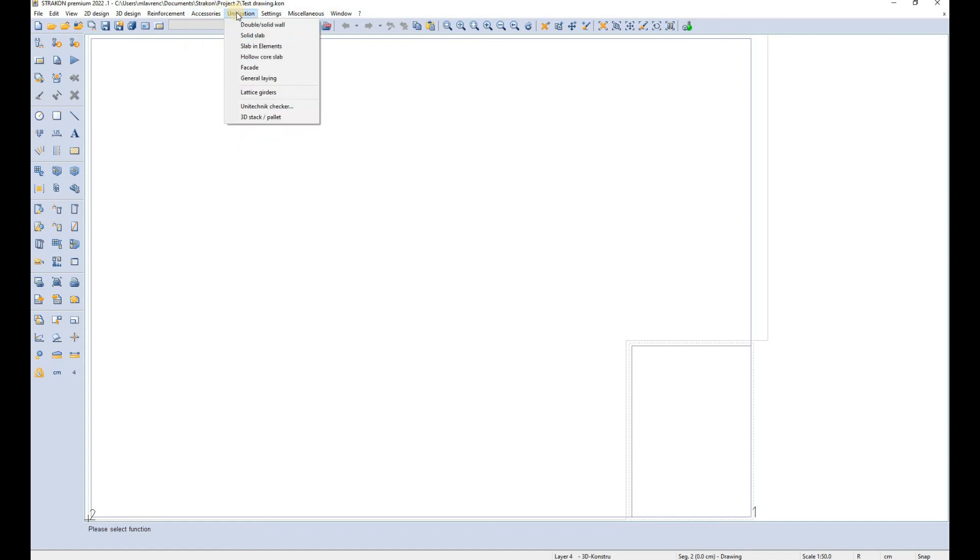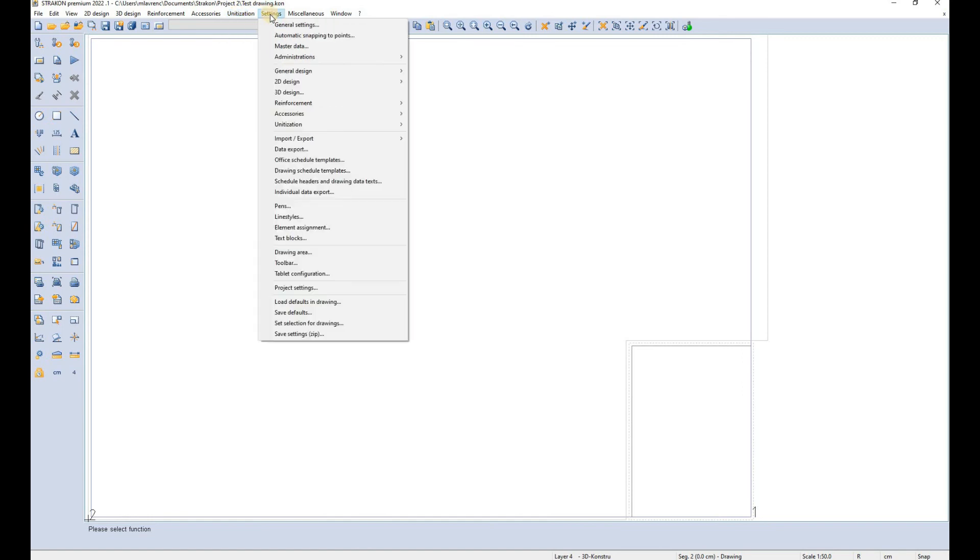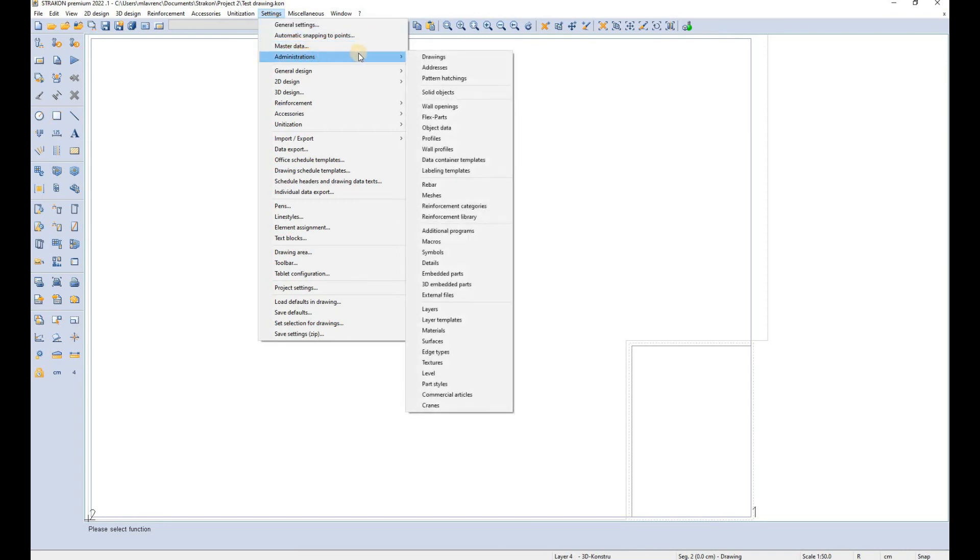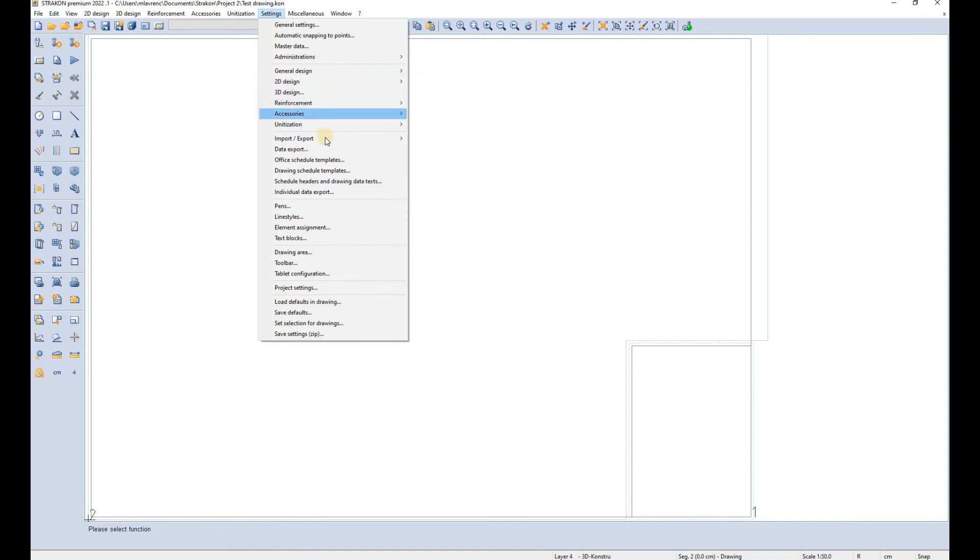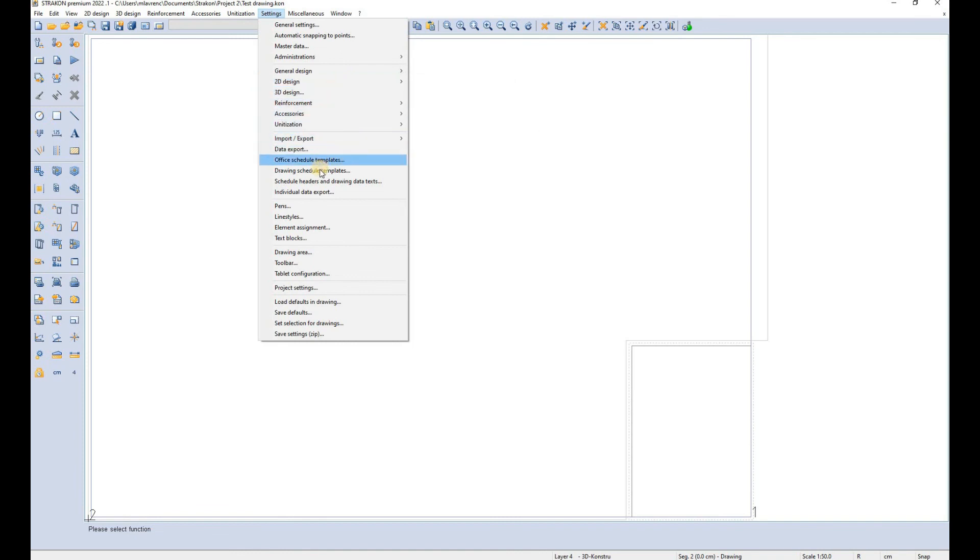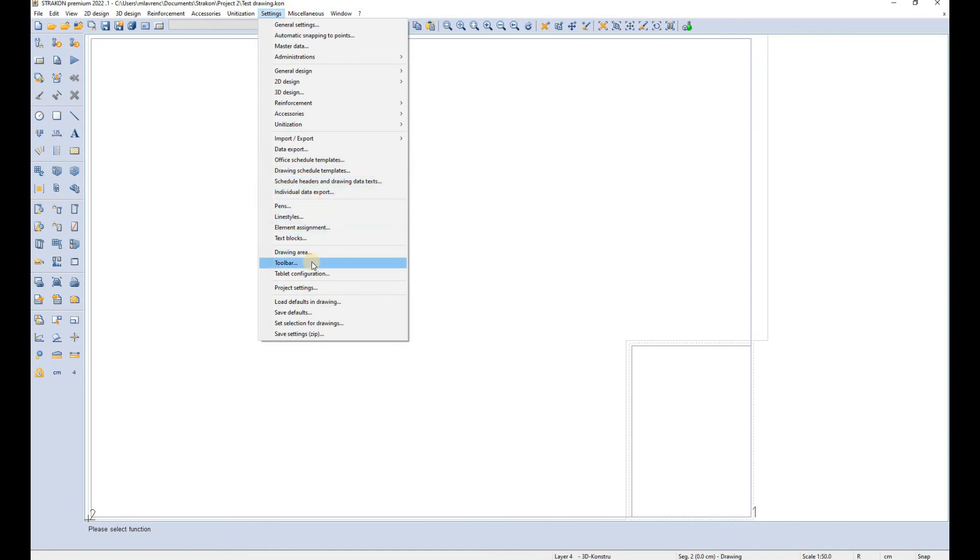The unitization tab is mostly used for precast members. In the settings tab you can access and modify all of the settings ranging from general ones to administration where you find settings for rebars, meshes and so on all the way to 2D design and 3D design settings, import settings, templates and you can also modify the drawing area and the toolbars here.